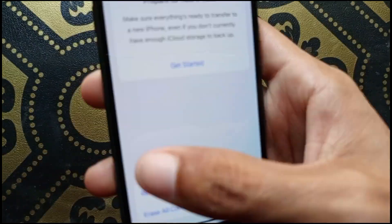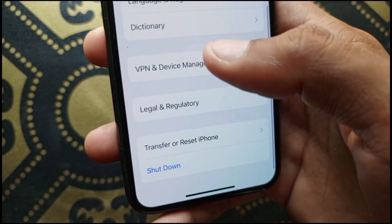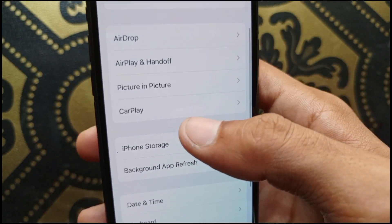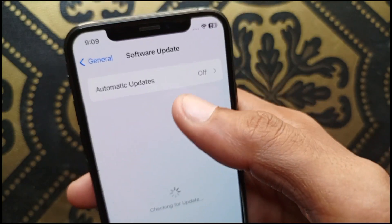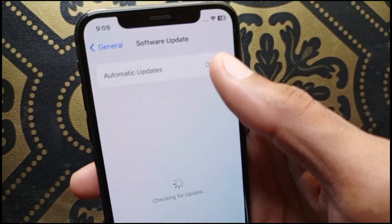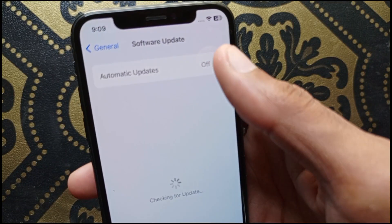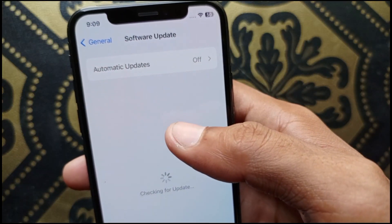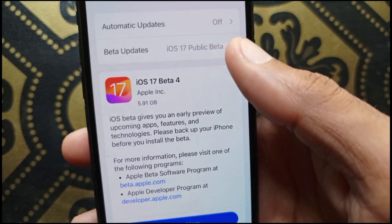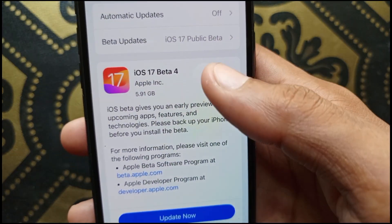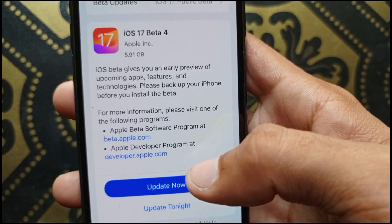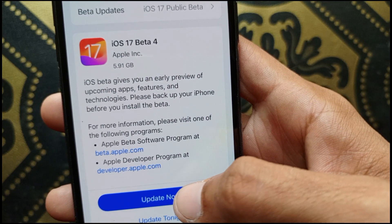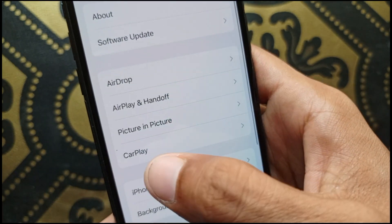After doing the reset, go back and find the Software Update option. Make sure your iPhone or iPad is up to date with the latest iOS version. If your iPhone is not updated and you see an available update, click Update Now.